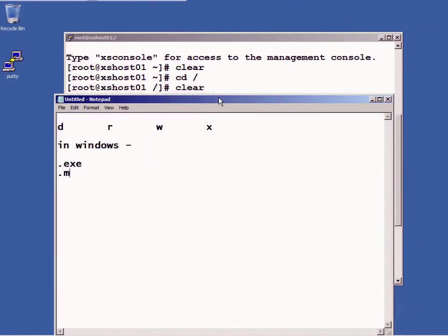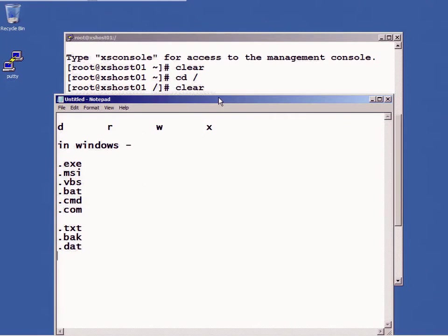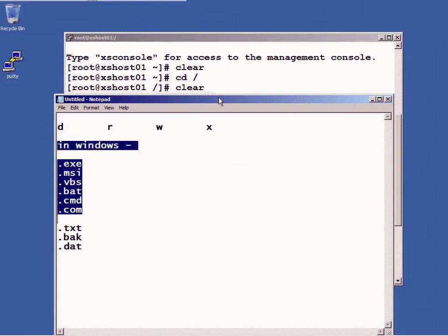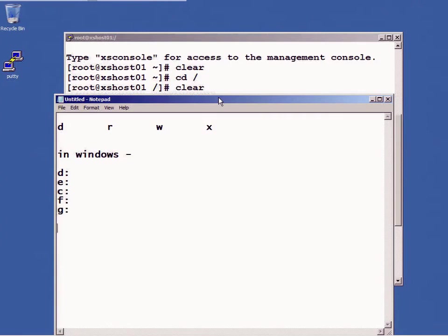In Windows for example, file extensions like EXE, MSI, VBS, BAT, CMD, COM, all of these dictate that these are executables, and text files and BAT files and such are associated with some other program. In Linux it doesn't really work that way. File extensions really don't mean anything.